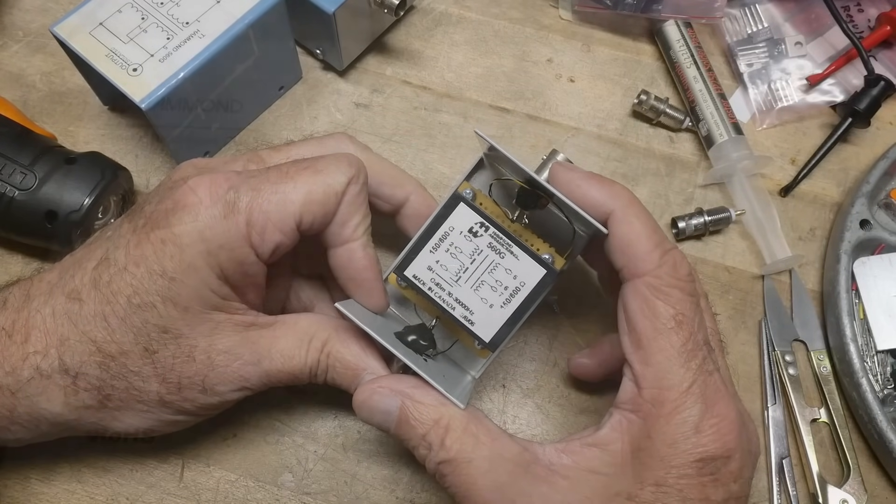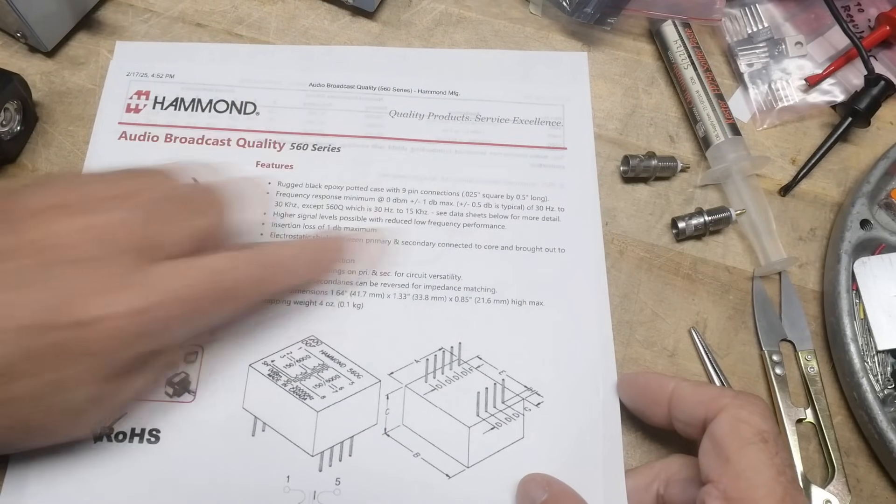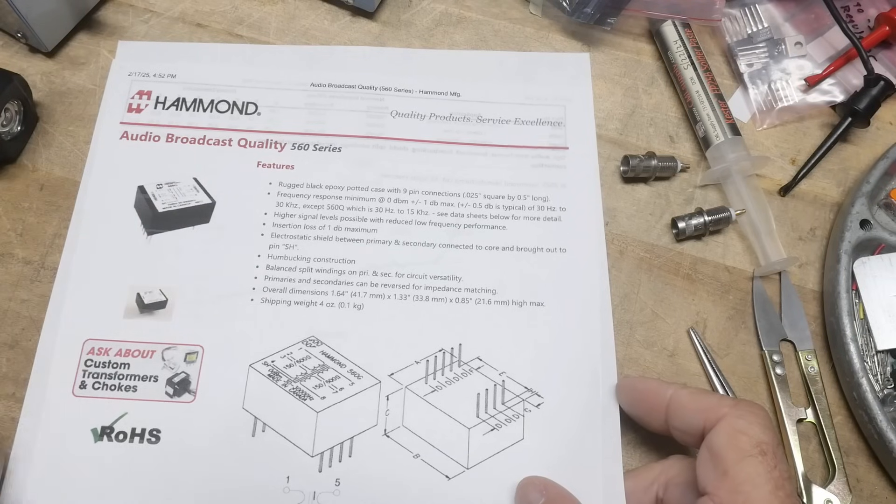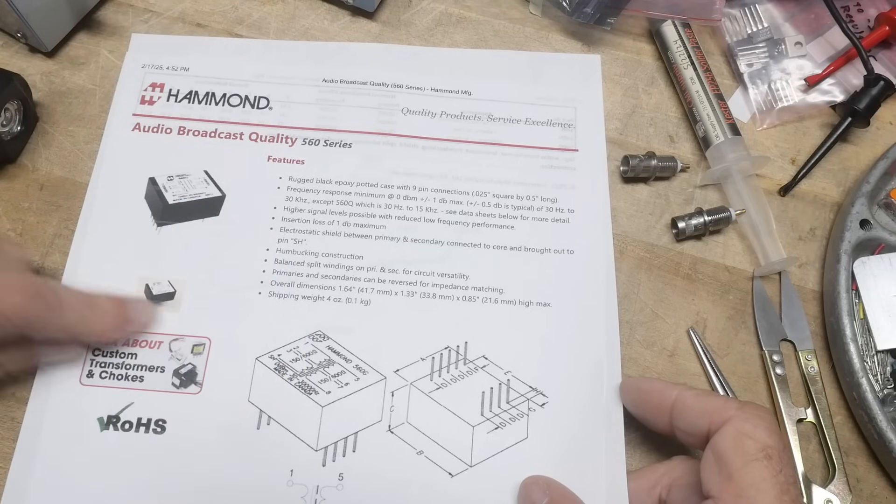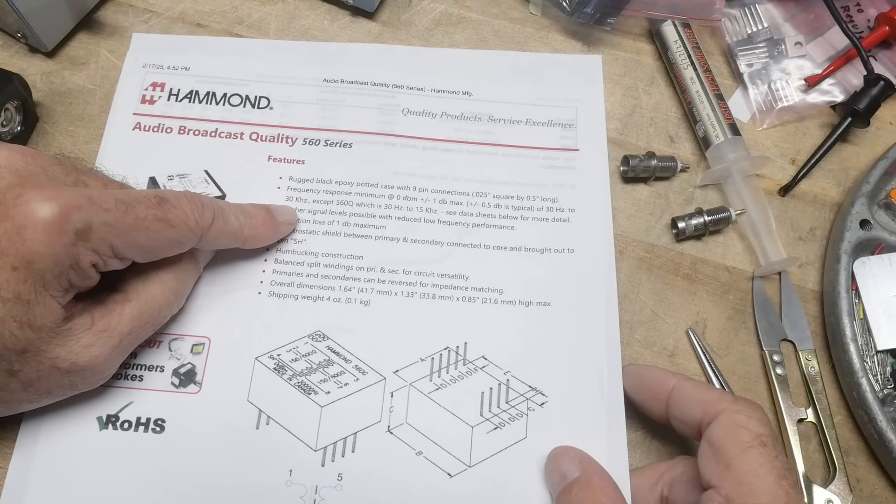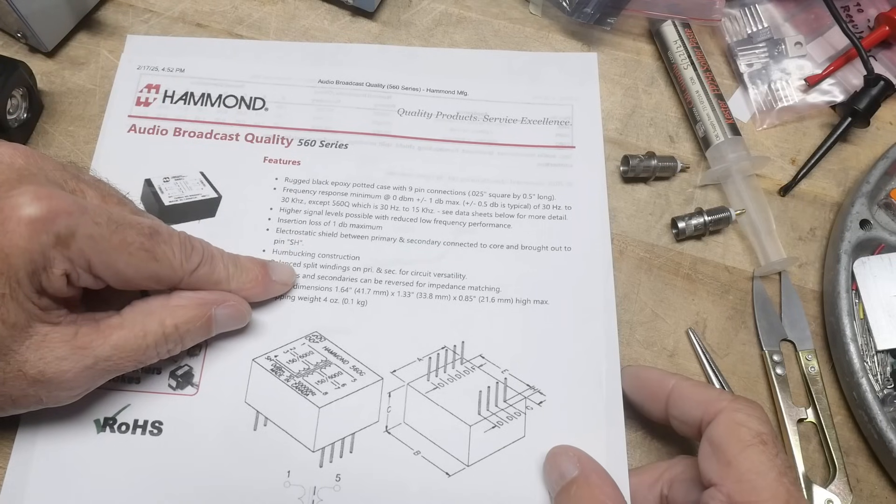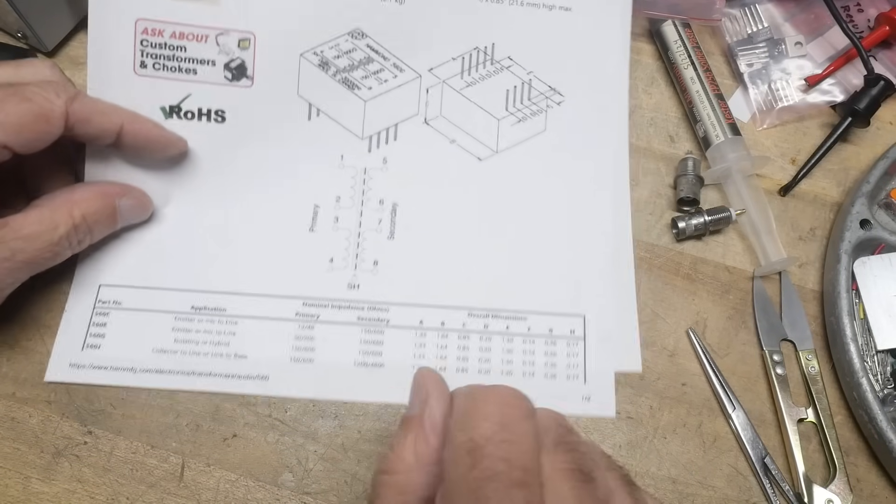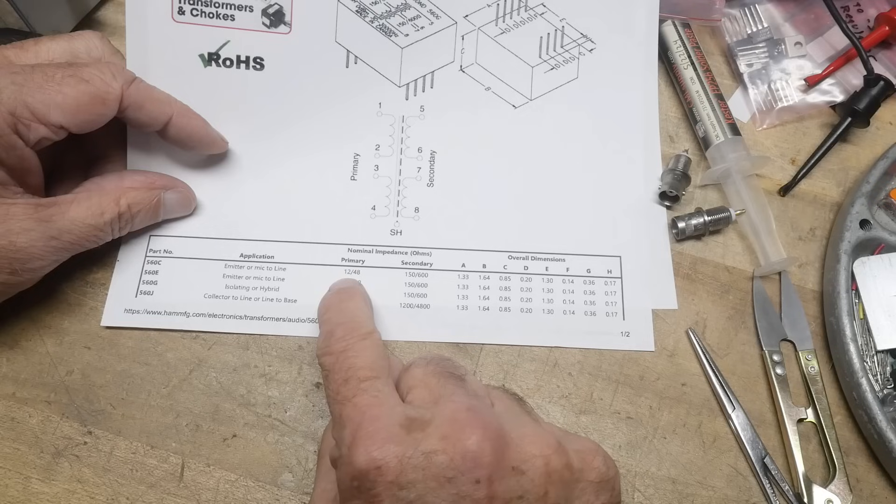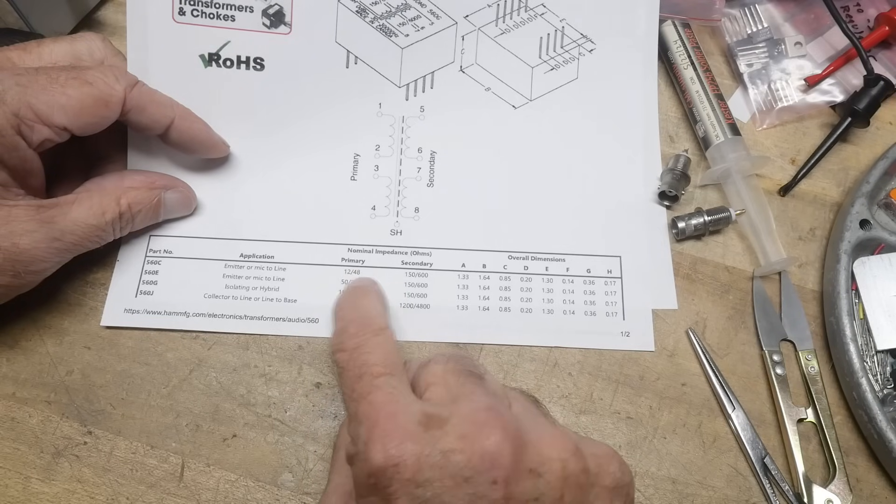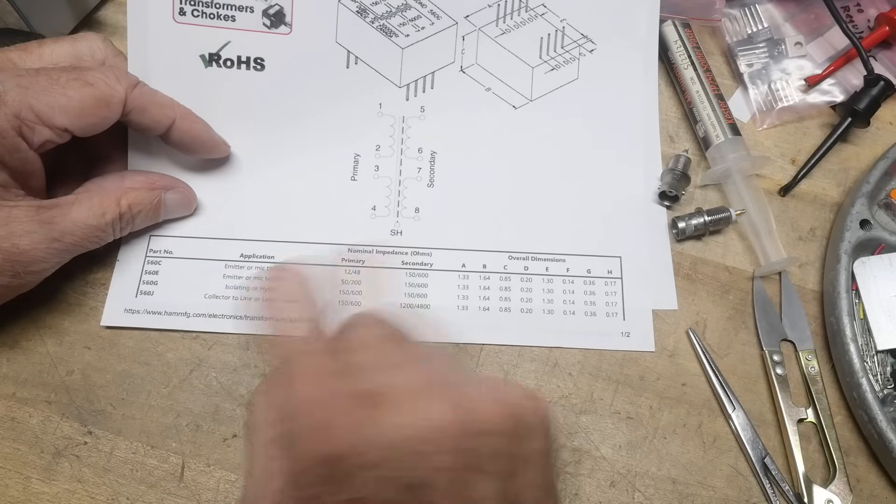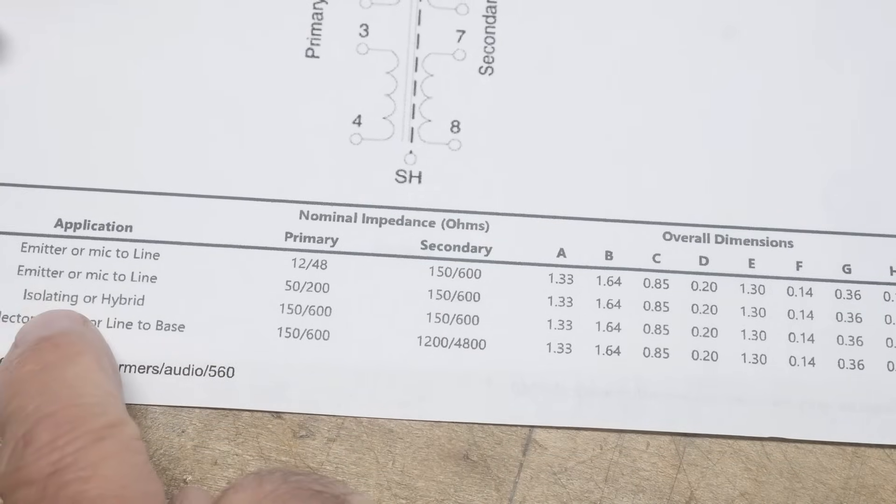Let's look at a couple of data sheets. Hammond quality products, service excellence, audio broadcast quality. There are several versions with different impedances. Rugged black epoxy, nine pin connections. Typical range from 30 Hertz to 30 kilohertz. Insertion loss, one dB maximum. There's a 12 to 12 ohms to 150 ohms or 48 to 600. You can get them in different versions. We've got the G version good for isolating.